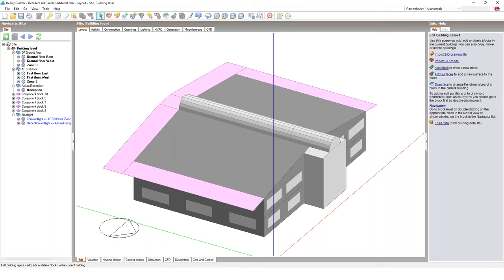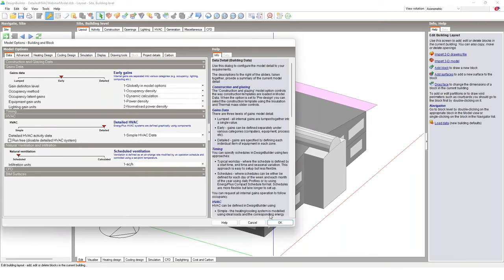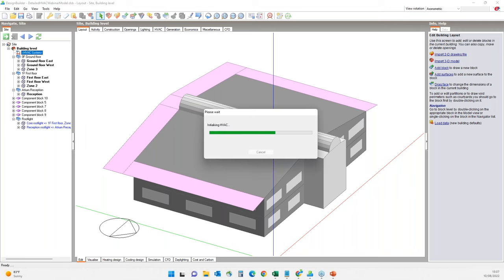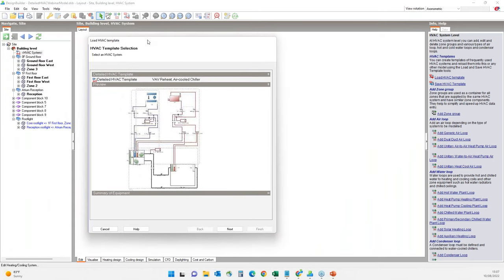We will be using a simple office building model — the Design Builder video tutorial example model, which was also used in our previous HVAC webinar. The only modification I've made is pre-loading some temperature schedules and tweaking a construction layer to optimize our time. To start with detailed HVAC, I first have to enable detailed HVAC from model options, and on the navigation panel the detailed HVAC icon is now visible.